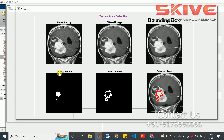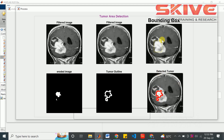This is the eroded and tumor outline image. Here, the detected tumor will be shown in this place. By this way, we can detect the tumor as well as the area of tumor present in the brain. Then we can treat the patients accordingly. Thank you.